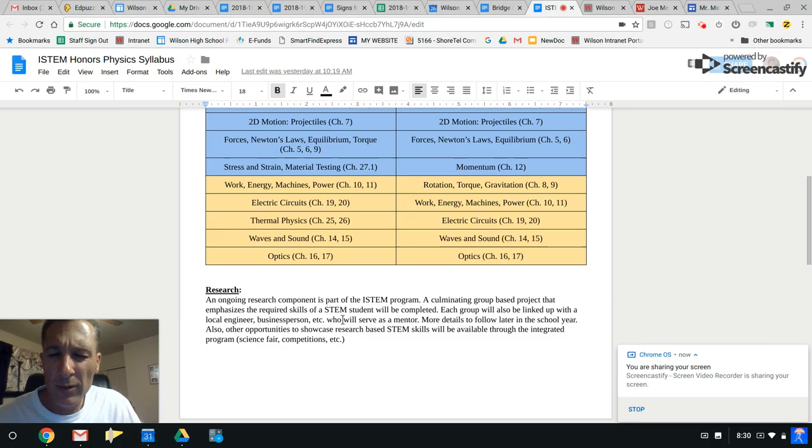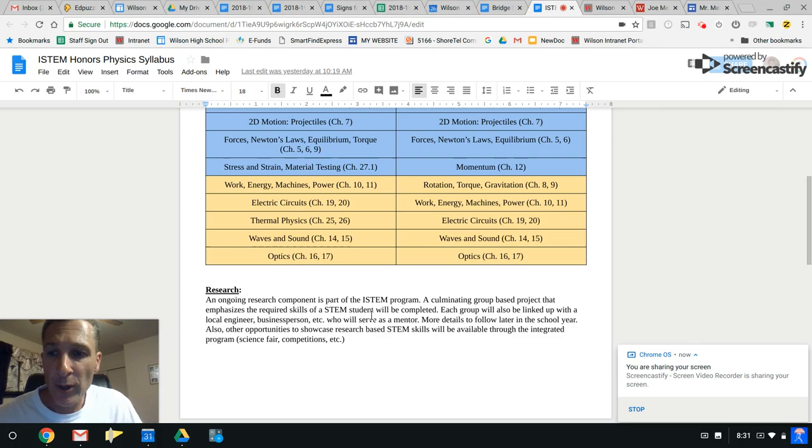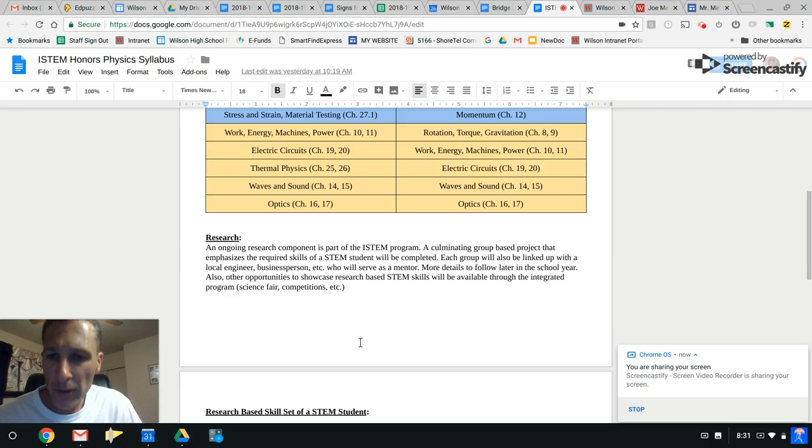There will be a year-long research project. You'll get groups later, probably around November near the beginning of Quarter 2. Each group will also be linked up with a local engineer or business person who will serve as your mentor and you'll be in contact with them extensively. You'll be required to keep that communication open and you'll be getting a large summative grade that will mix some of the class grades together near the end of the school year. There will be plenty of information regarding that as we move forward.